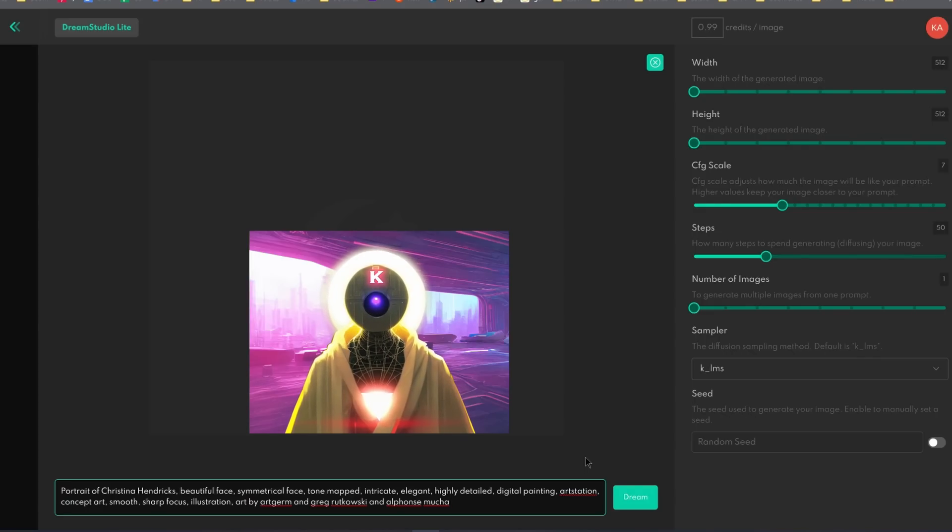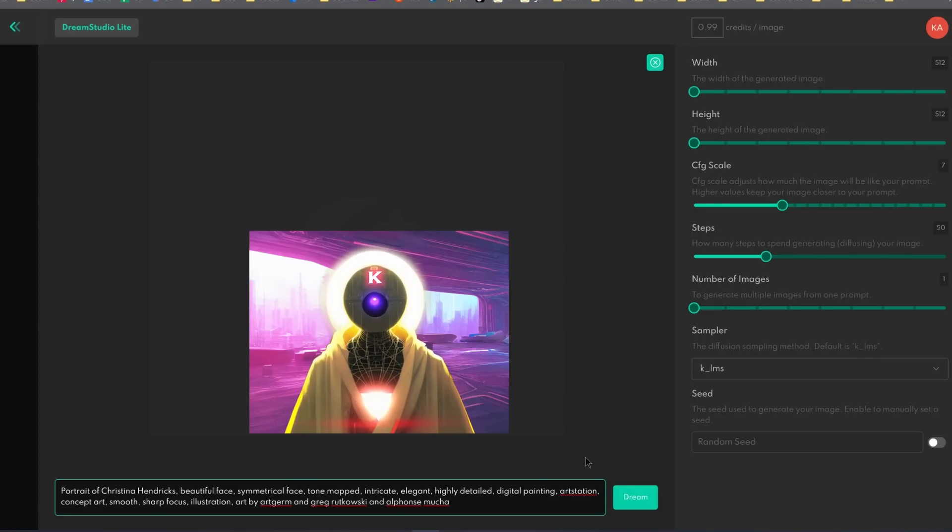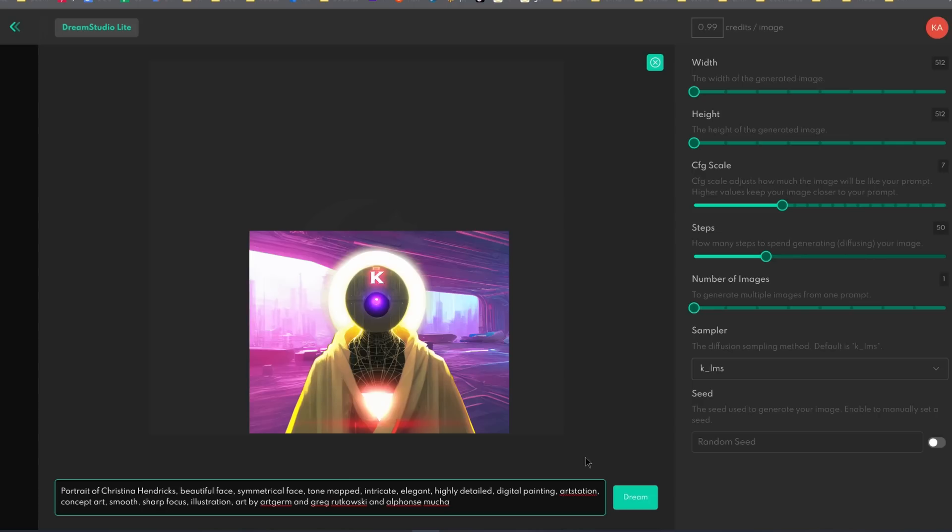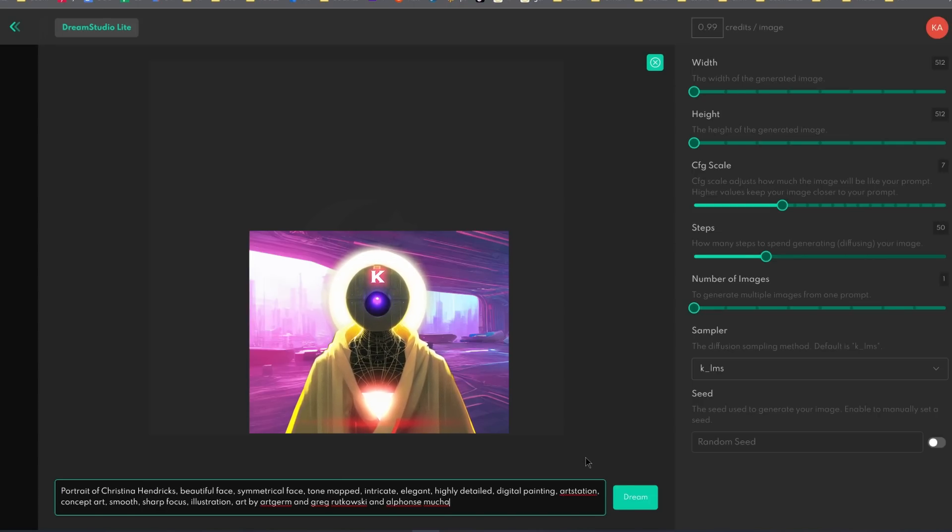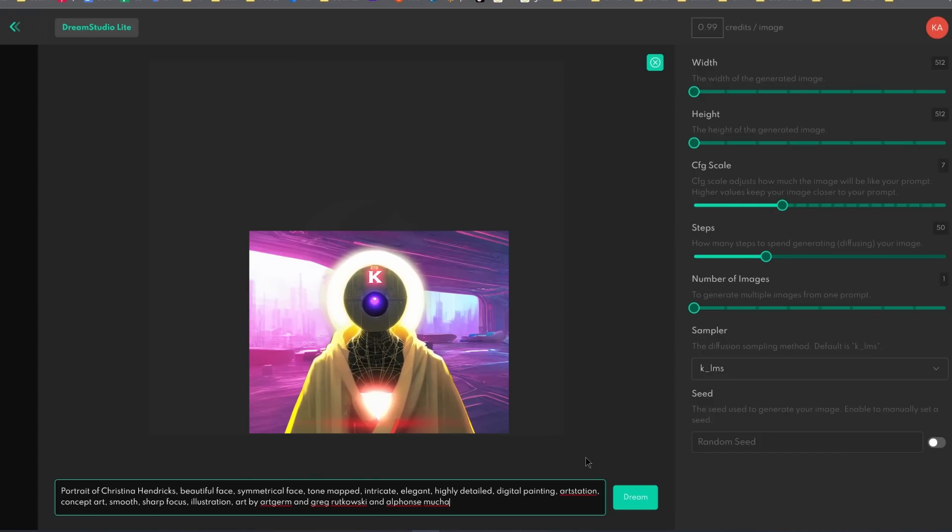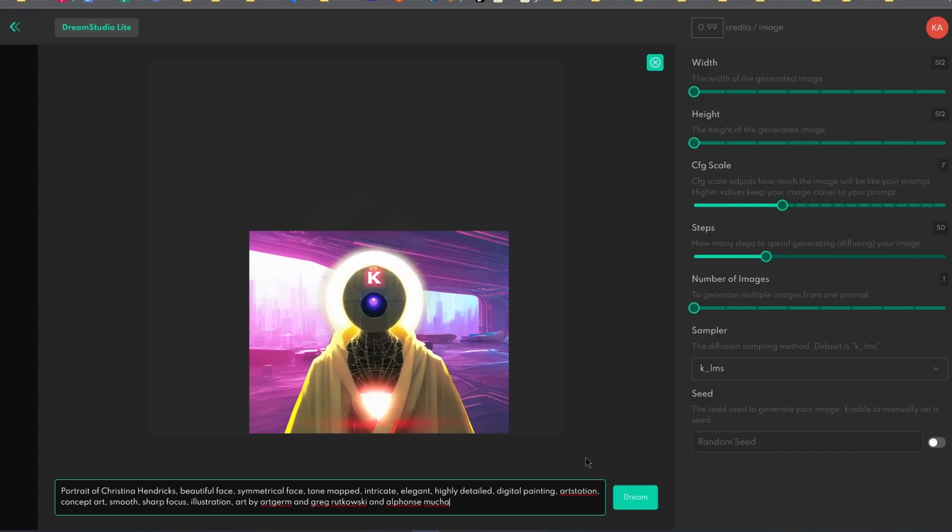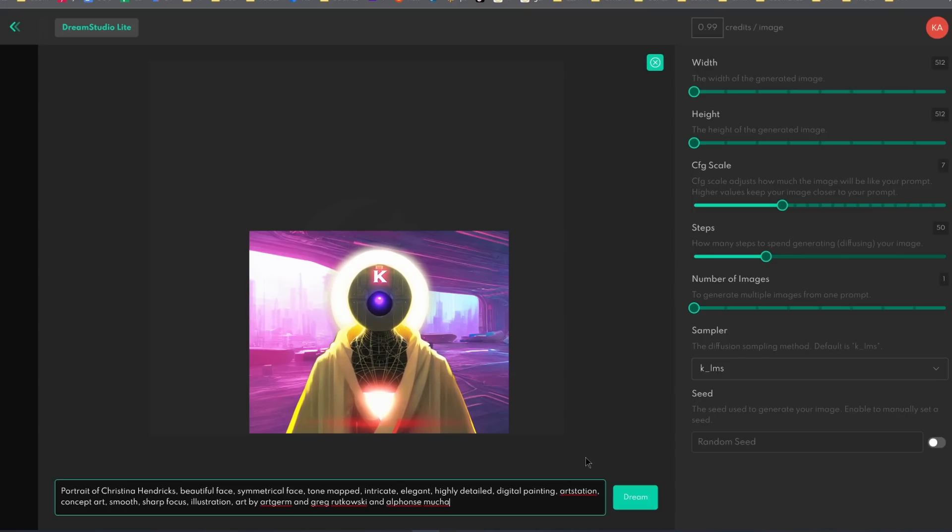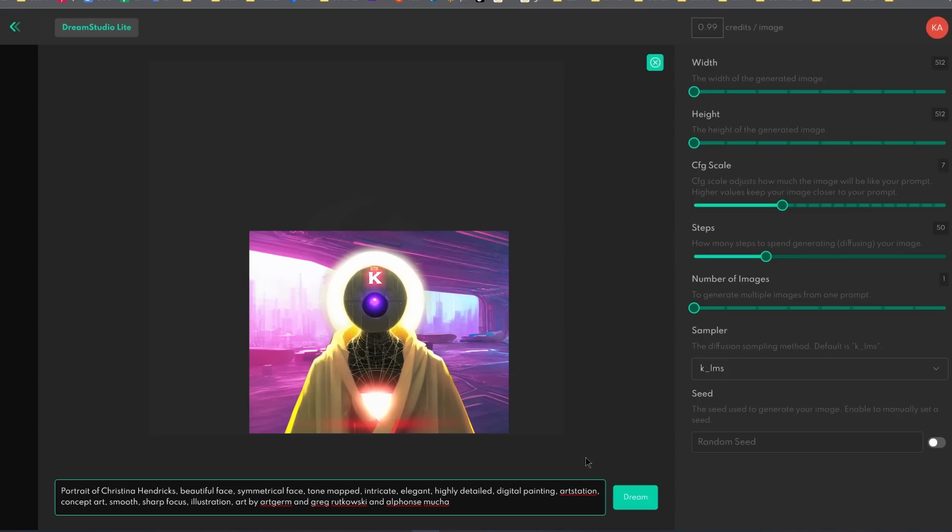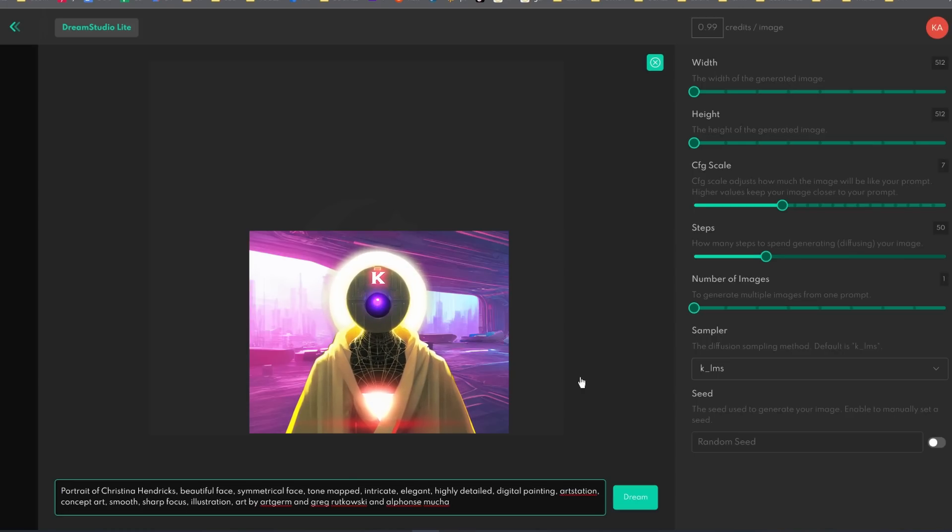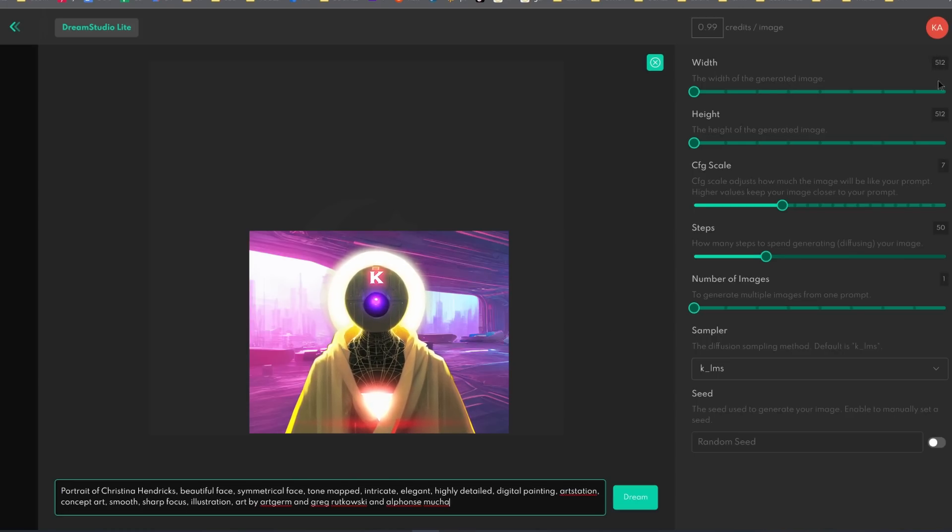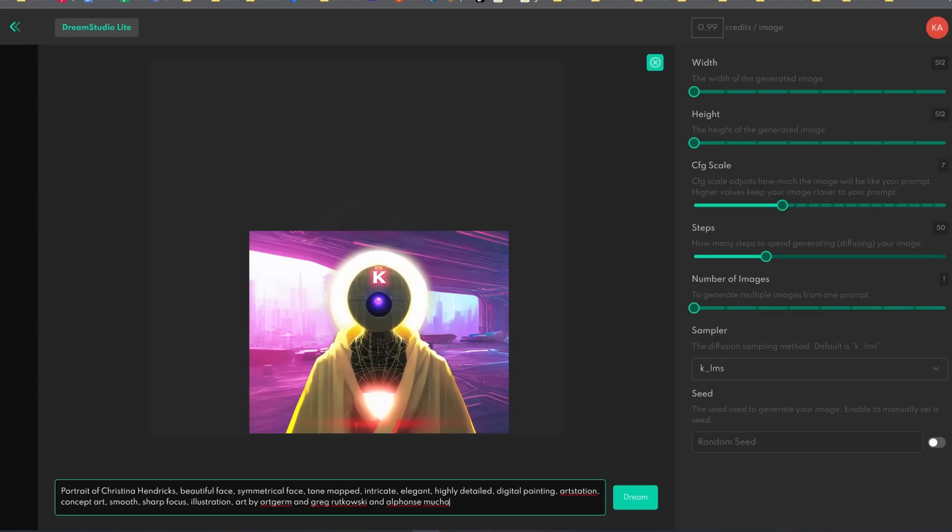Now the first website that we're going to be talking about today is Dream Studio Beta, that is the official website of Stability AI, the creators of Stable Diffusion. Now what's great with this website is that if you create a new account, you will get two pounds of credit, which is basically the equivalent of 200 generations.